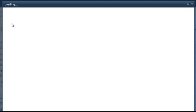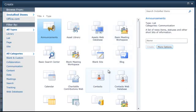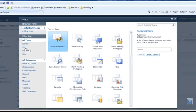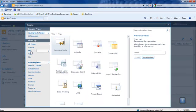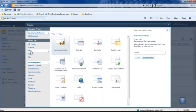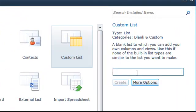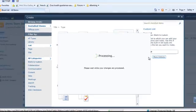Let's start by creating a book list using the custom list template. Select custom list and then type book list. Then click create.